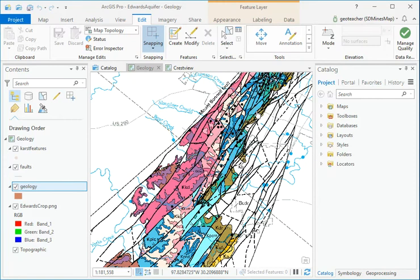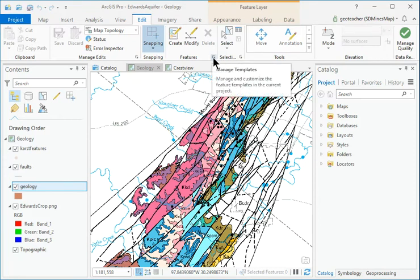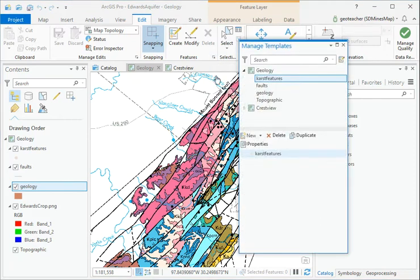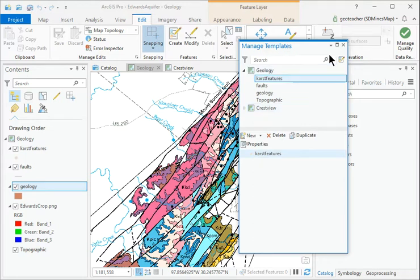The Options button in the Features group opens the Manage Templates pane. Examine and then close it.